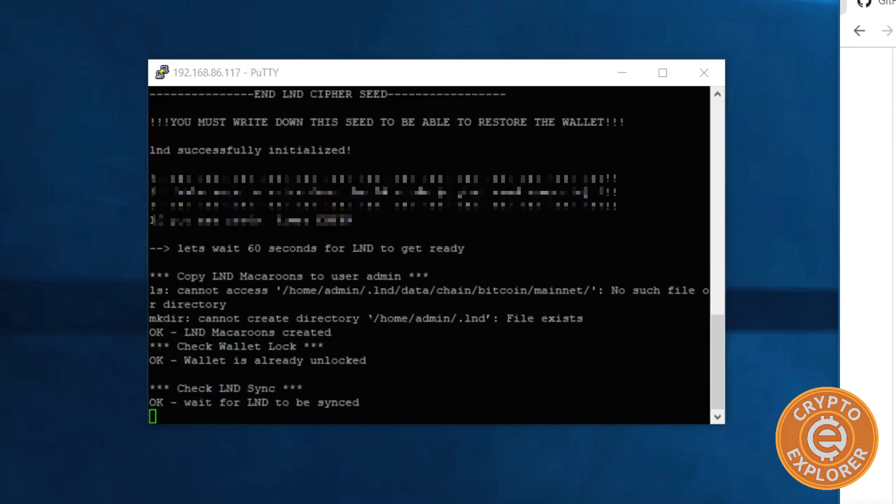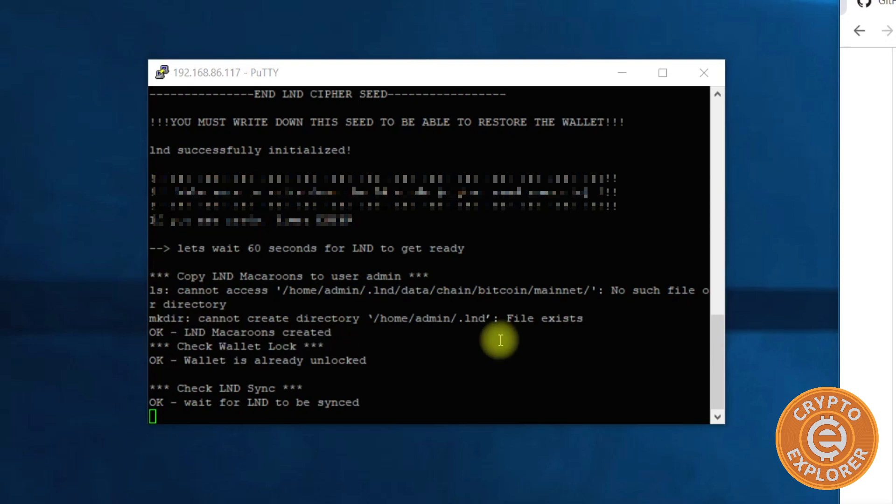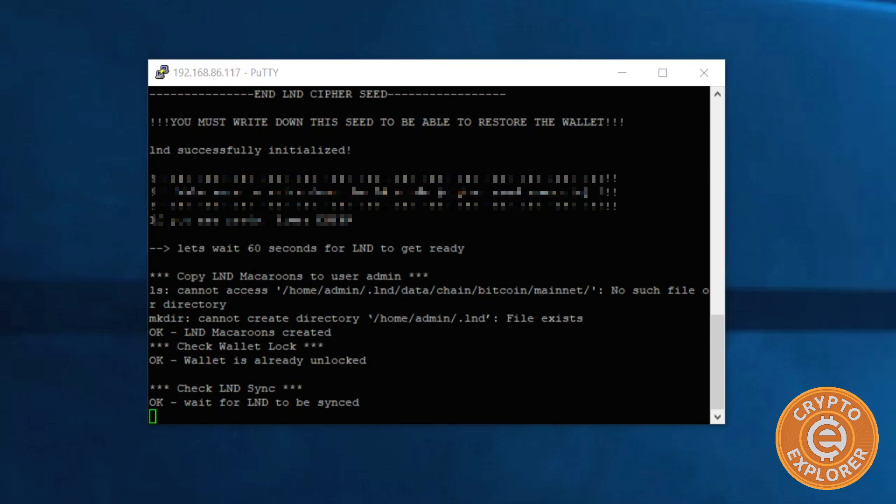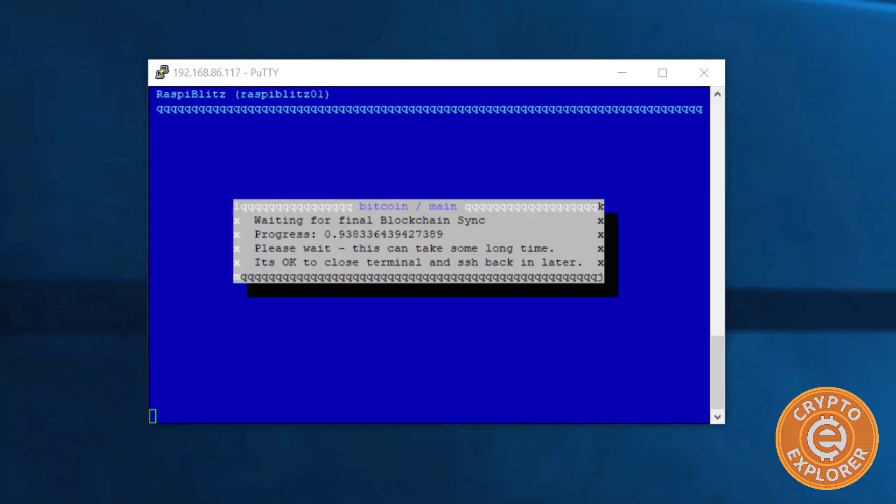Oh wait, there we go, OK good. So waiting for Lightning node to be synced, I will pause it now and then come back later. OK, so now we're at this stage where it says waiting for final blockchain sync.